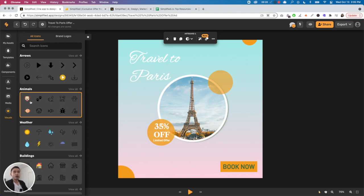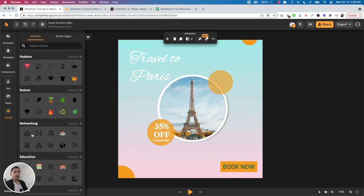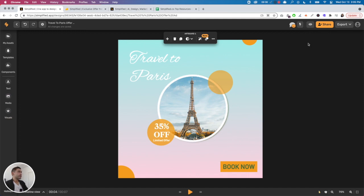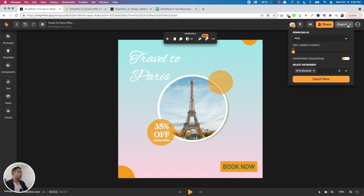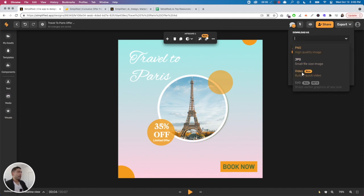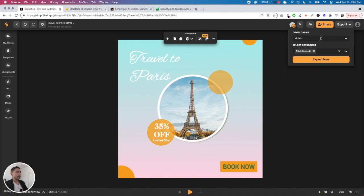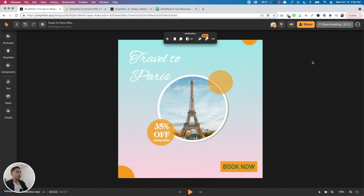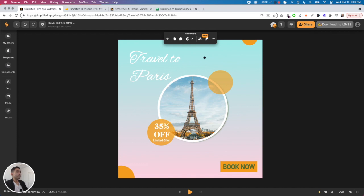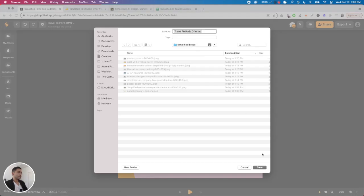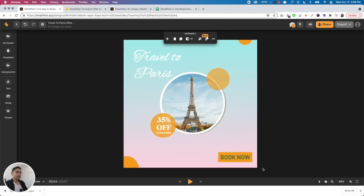Let's say I'm good with this. You can export it as a PNG, JPEG, or video. You can change the size, decide whether or not you want the background to be transparent, and select the artboards that you want to export. I want to export this as video and I'm going to click 'export now.' It'll take a few moments to download. This might take longer because I'm downloading the video version. It's done rendering, I'm going to save it.